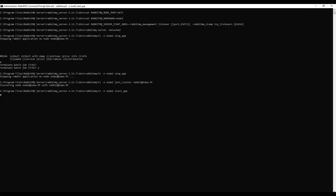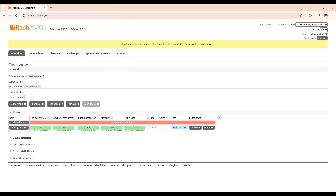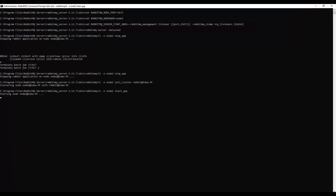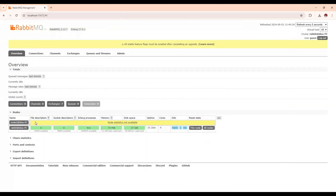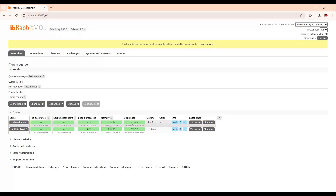To start node2, we use the command: rabbitmqctl -n node2 start_app. You can see the node2 will start soon — instead of the previous message you will see a different output, indicating it is starting. Once started, multiple nodes are now available and you can see the statistics showing both nodes are active.